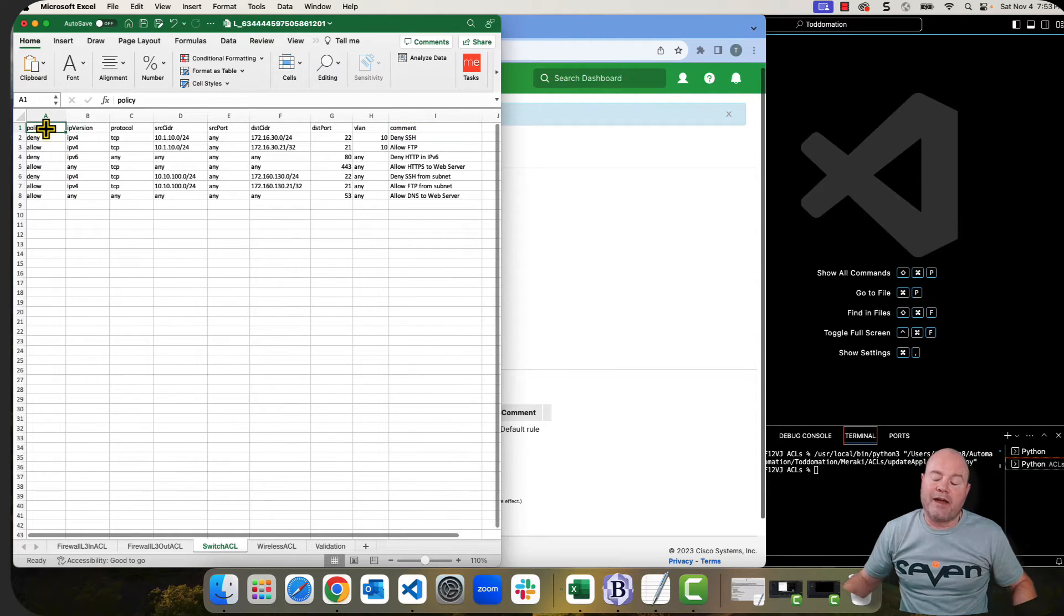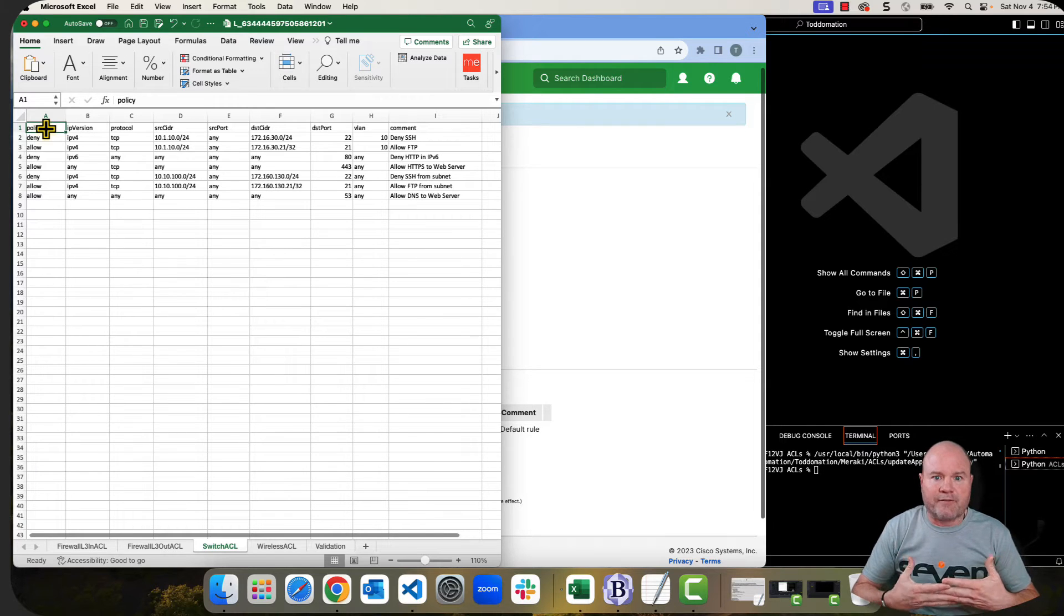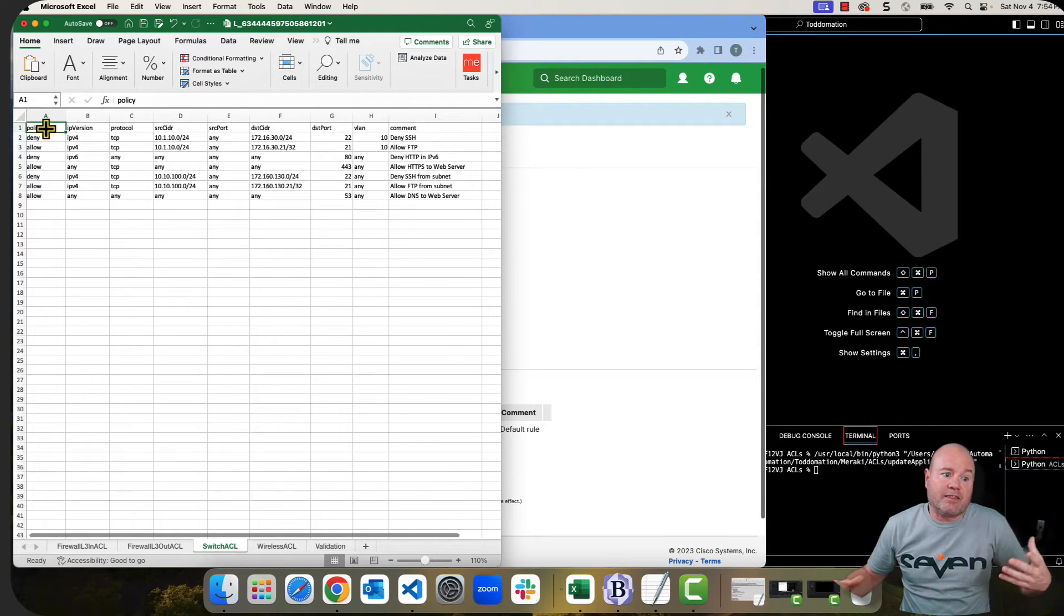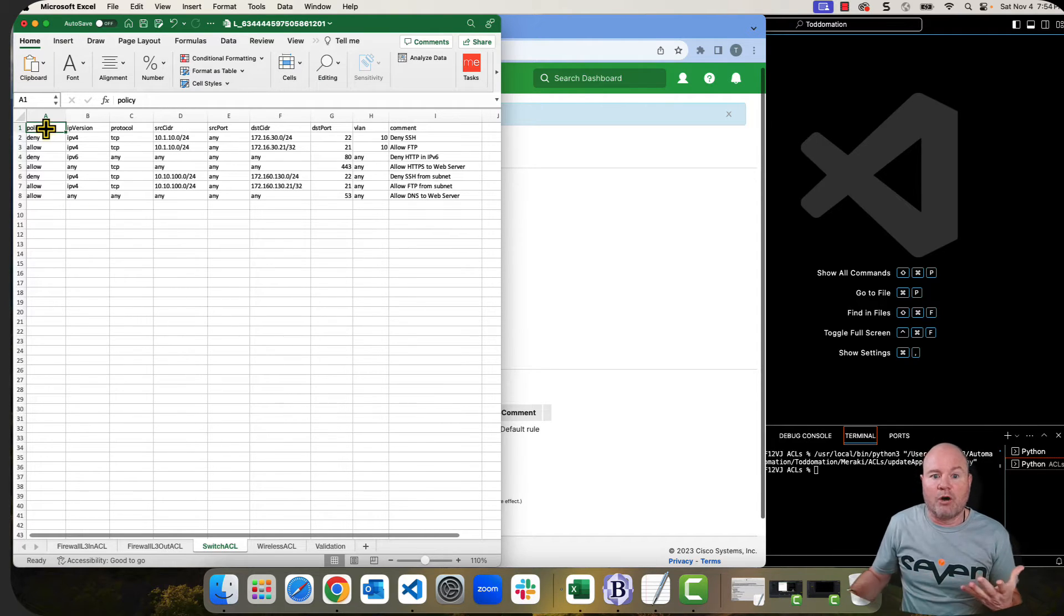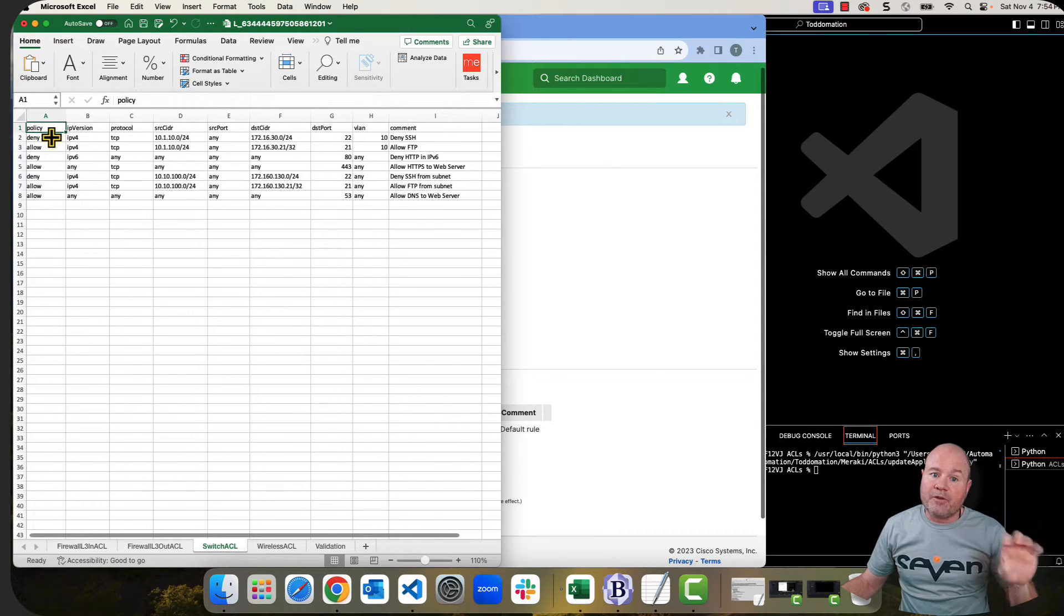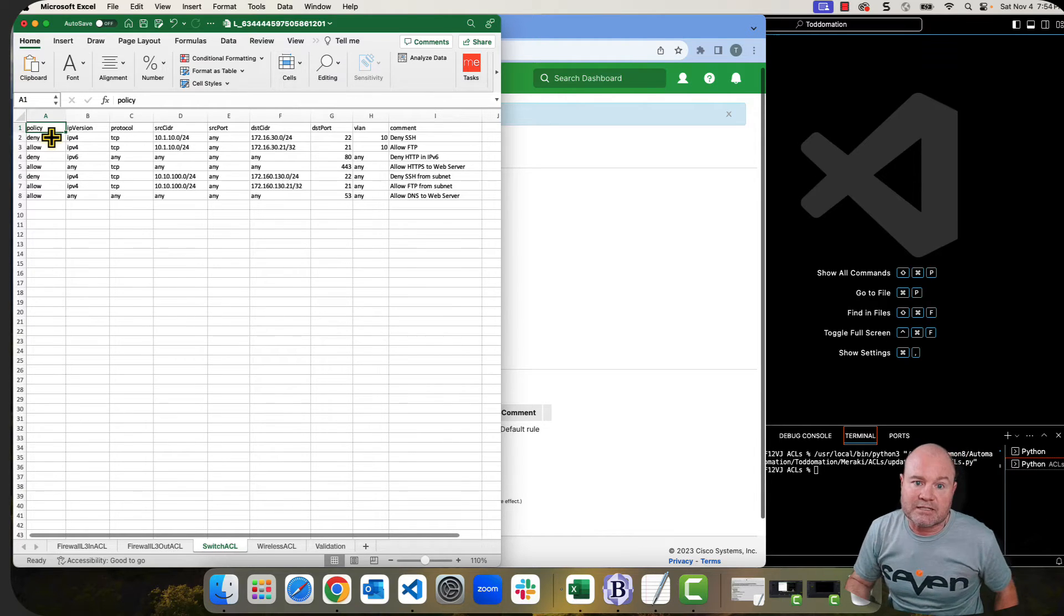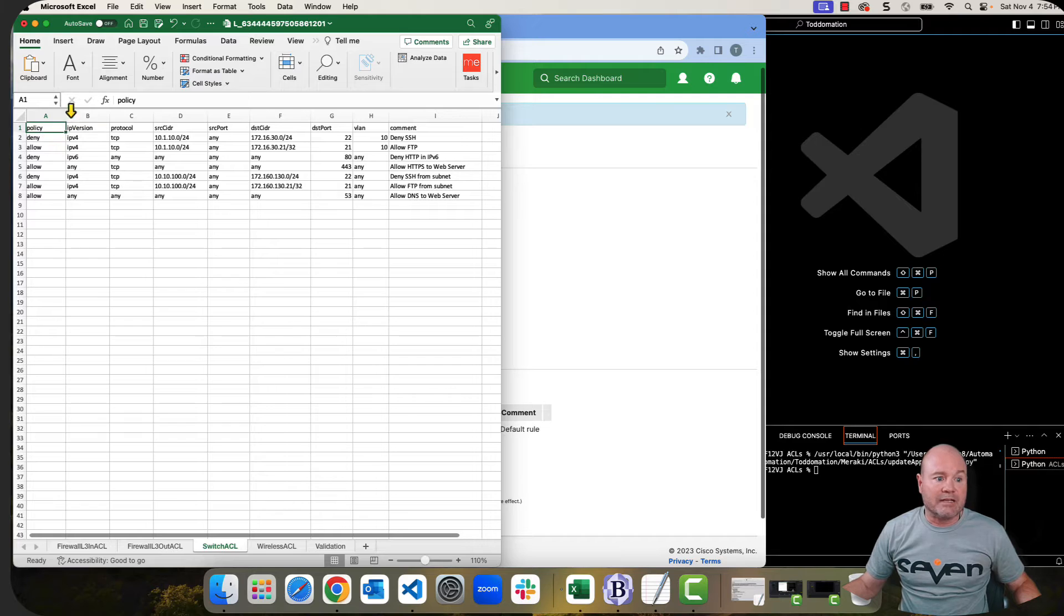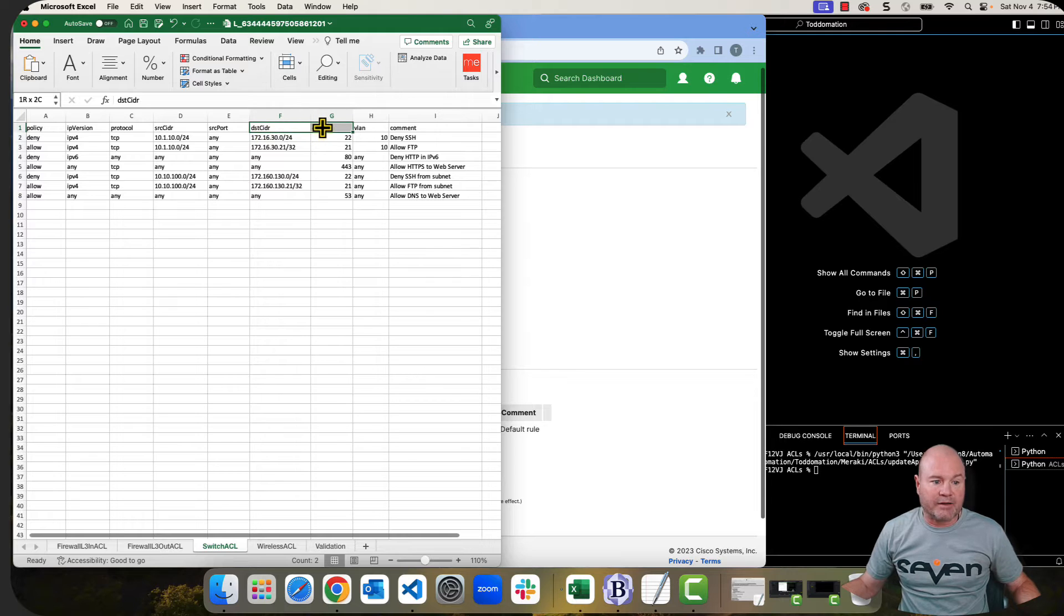This is very important because this ends up being the keys for the dictionary that gets created. And then the Meraki Python method will then take that and put that into a JSON in order to upload it. One thing that I found out is there must have been different developers doing the different API calls. Because I thought, I just figured, you know, ACLs are ACLs and it would all be the same as far as the keys that were used or the headers that were used. It is not.